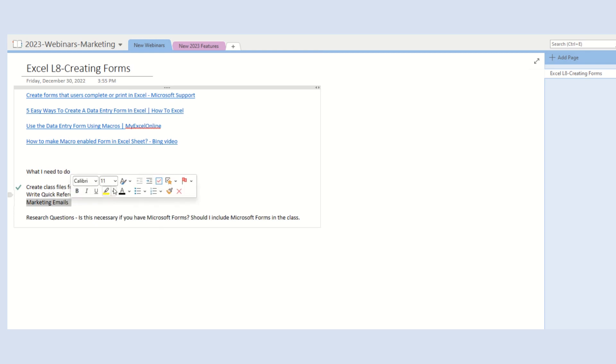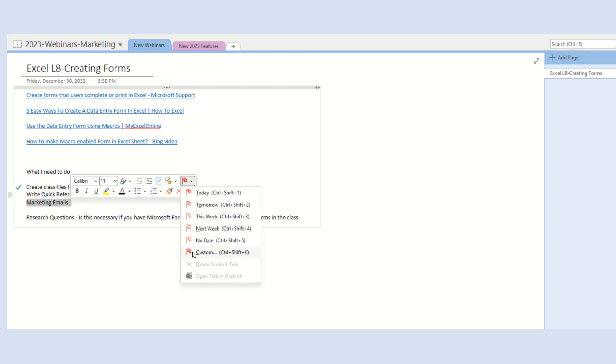Then, choose the flag icon and select a due date. Or, to add more information, choose custom.